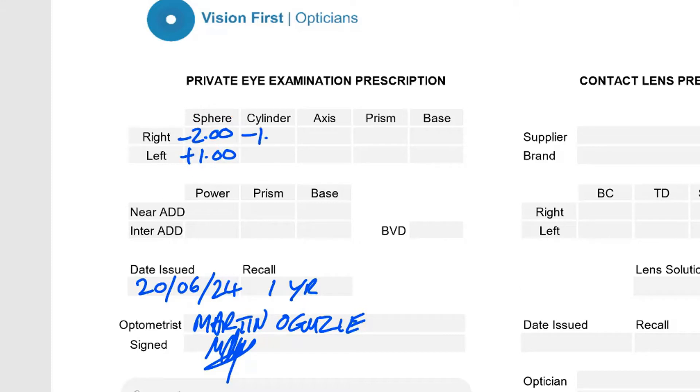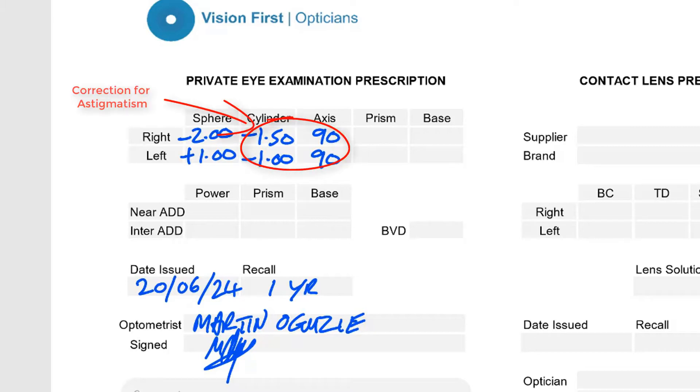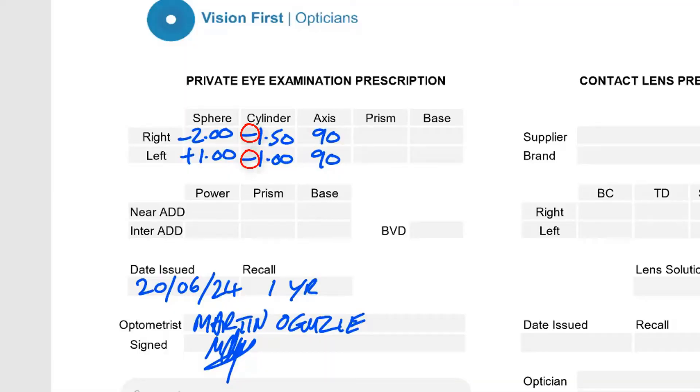The next two boxes are the cylinder and the axis. The cylinder is often abbreviated as CYL, and these two numbers go hand in hand. Whenever you see the CYL and the axis present in your prescription, this indicates that you have astigmatism. The CYL is usually a negative number and is a measure of the power needed to correct your astigmatism — the higher the number, the more astigmatism you have. The axis, on the other hand, is not a power measurement but a location measurement, telling us in degrees where the laboratory needs to position your CYL to line up with and correct your astigmatism. The axis can be any number between 0 and 180 degrees.